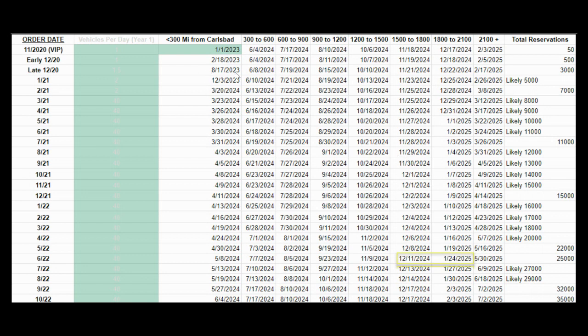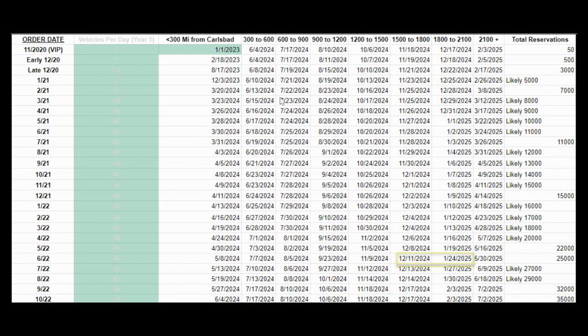I think if Aptera is able to ramp up production sooner than 2024, which is sort of where I am predicting they will be able to ramp up to 40 vehicles per day, everyone will get their vehicle much sooner than they had initially expected.